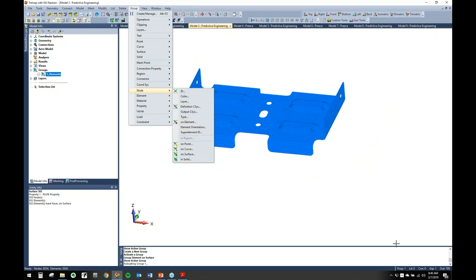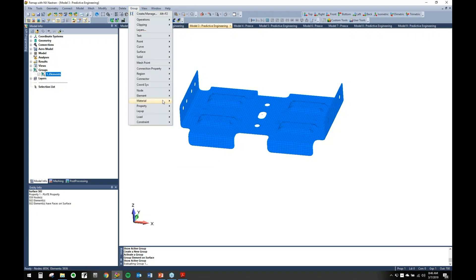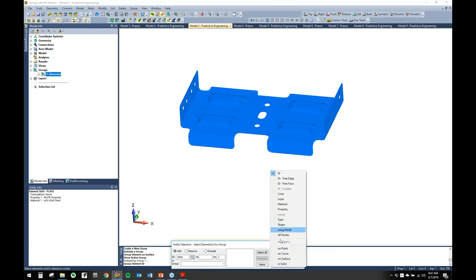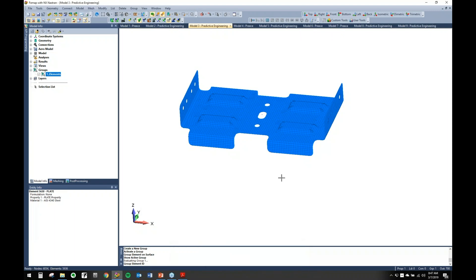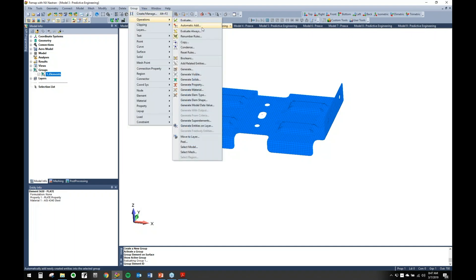One thing to note: if you go in and use Group Element ID with the pick methods, it's not going to create a rule. We created a rule by picking elements on surface, but if you do Element ID on surface it's not going to apply that rule. There's a lot of power in groups — under Operations you can come in and find Evaluate, Automatic Add, and a few other important things.